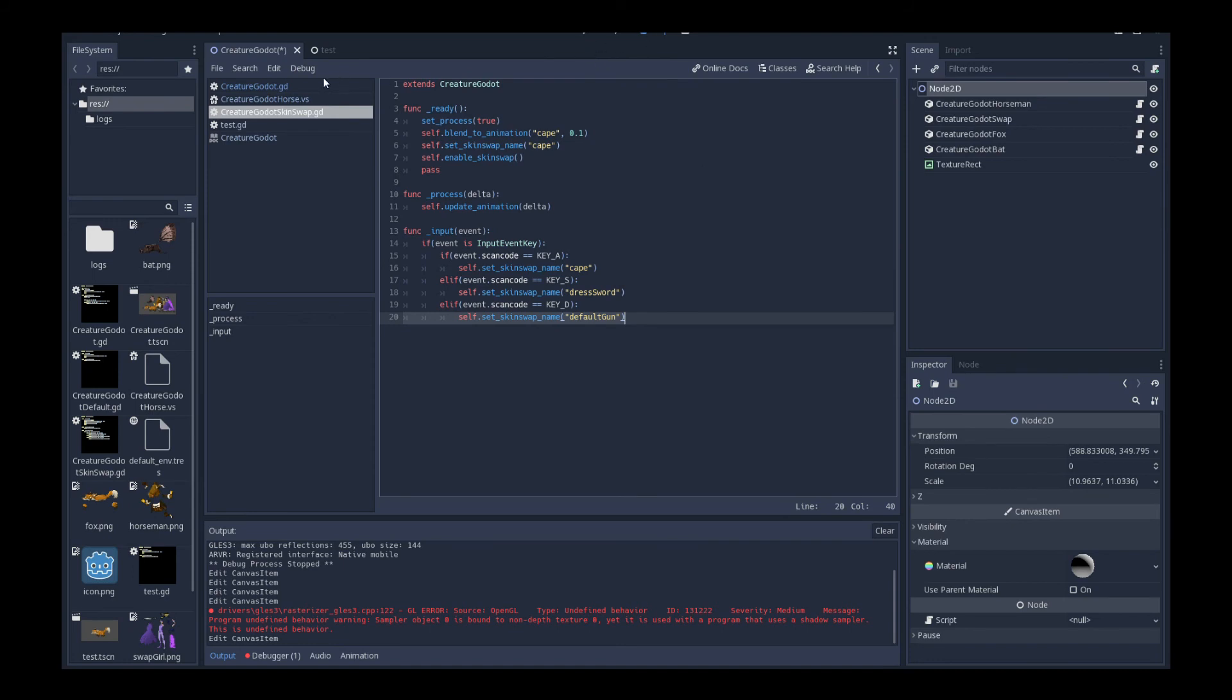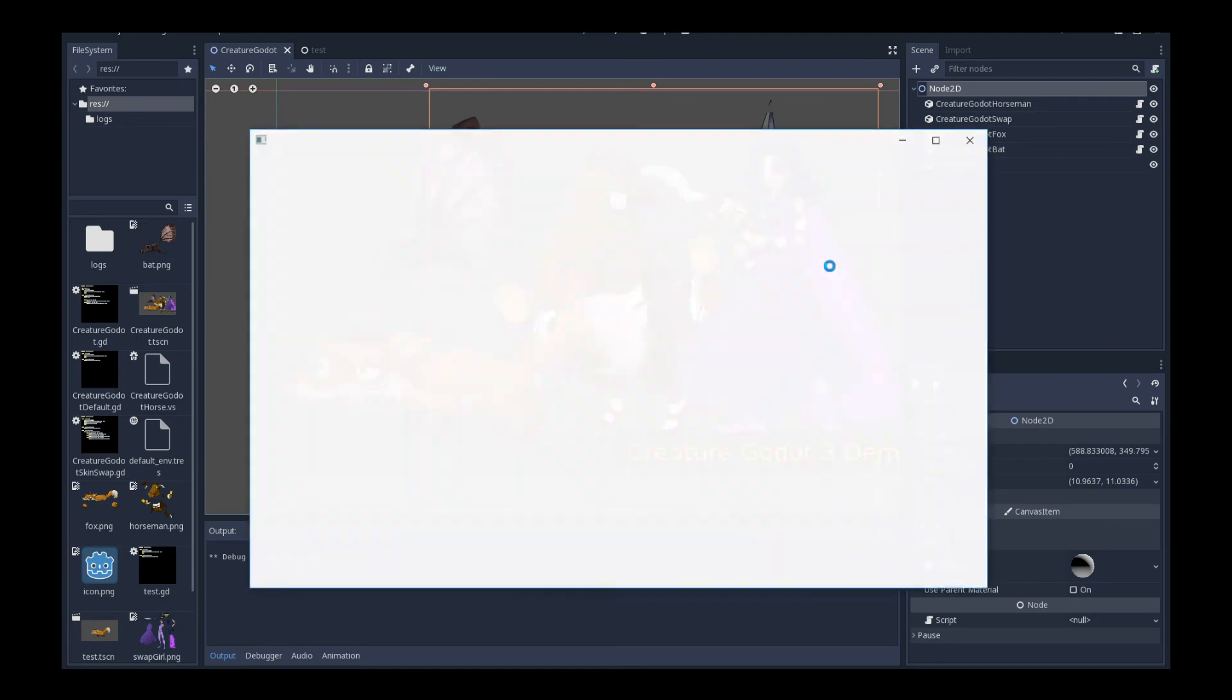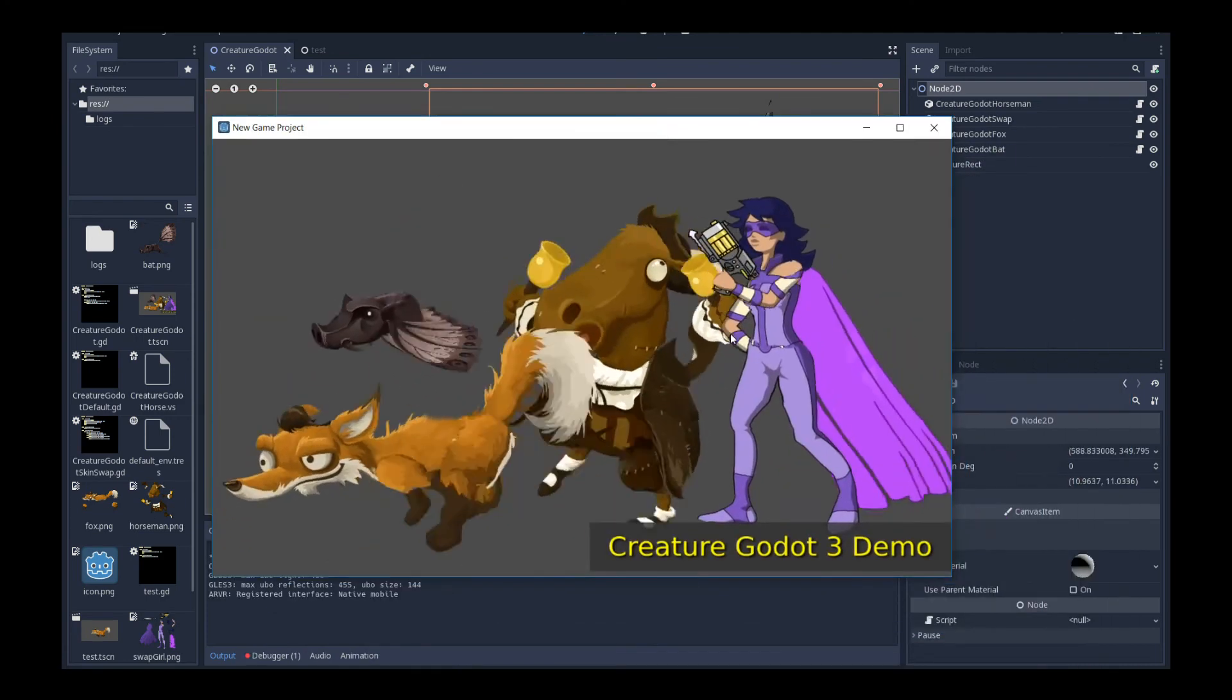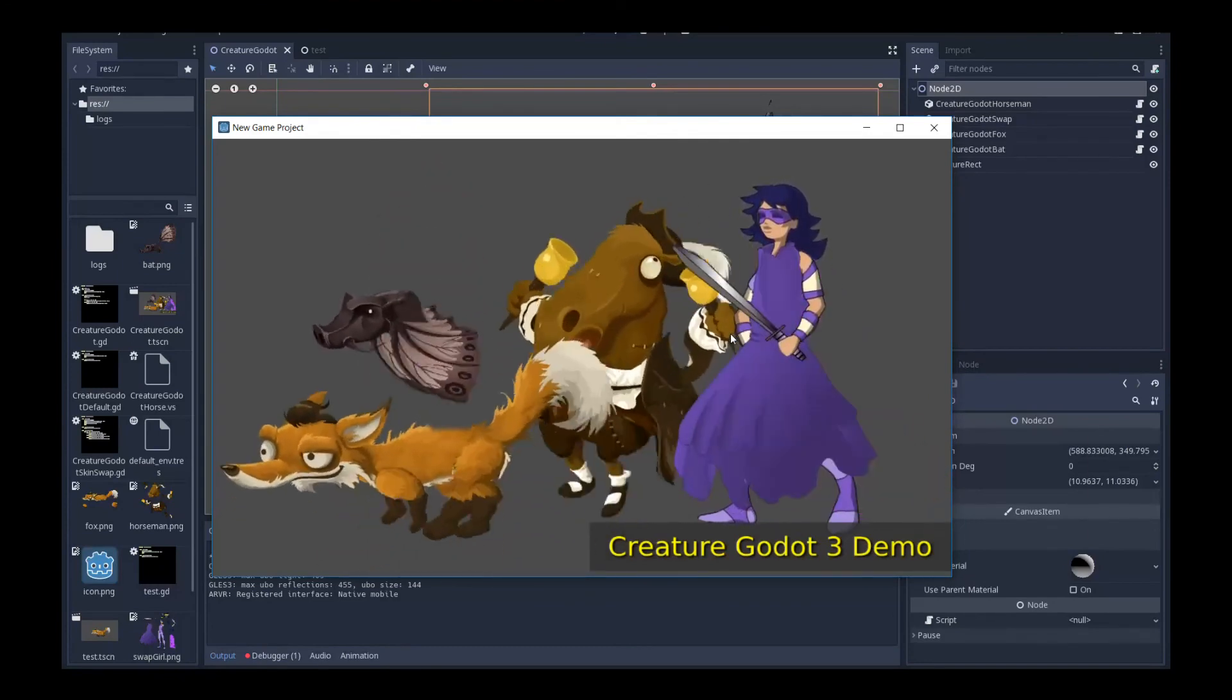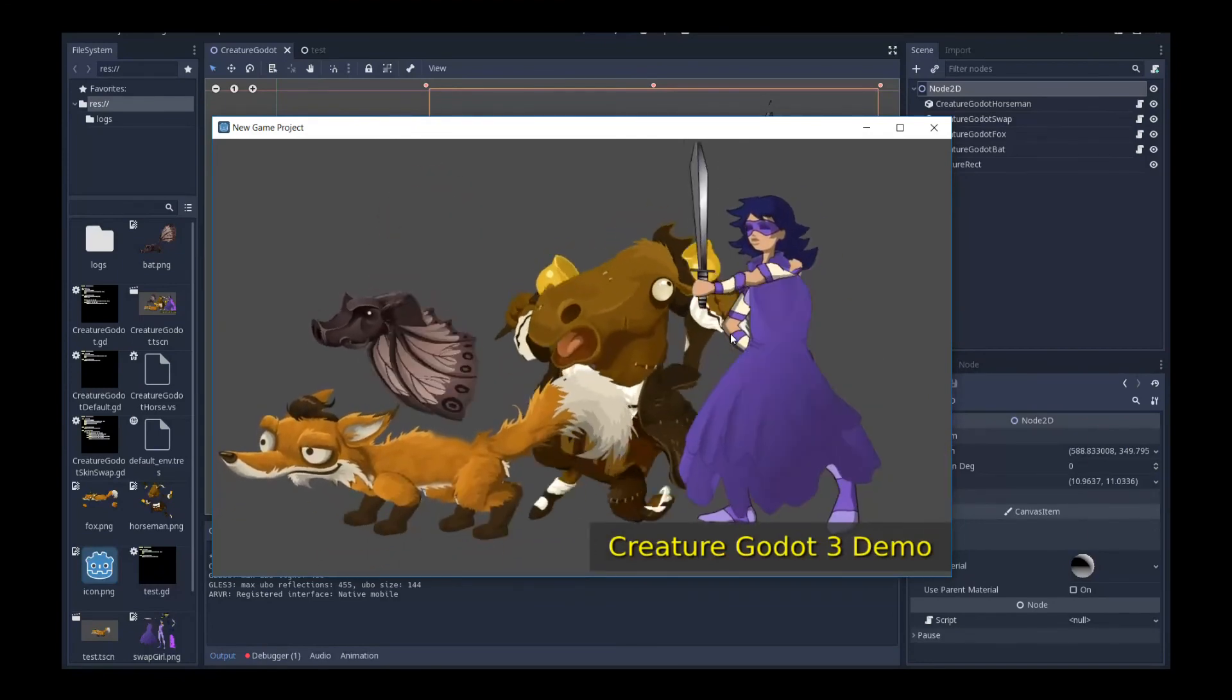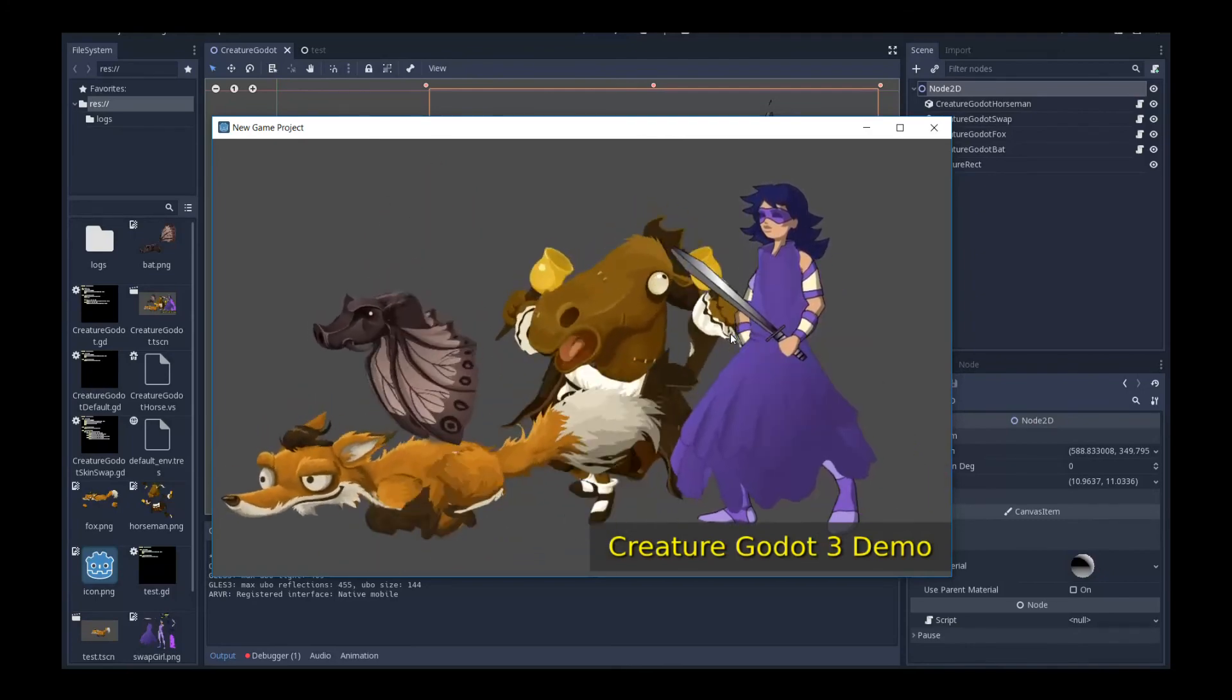And so if we, let's go back to the scene. If we play this again, we will notice very fast, very quickly, that if I press the different keys and cycle through them, I'm switching through her costume. See that? That's all it is to skin swapping. It's very simple to activate it in Godot's script.